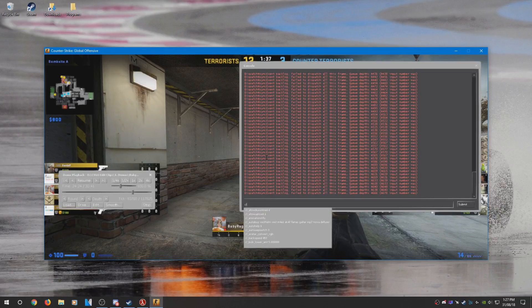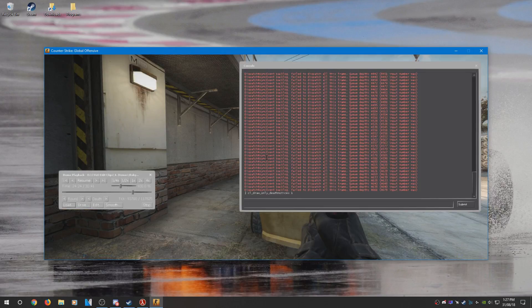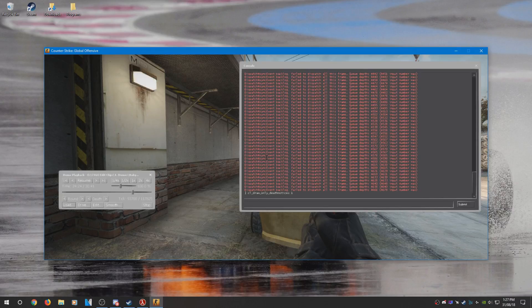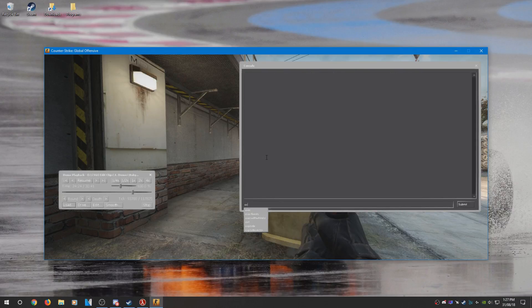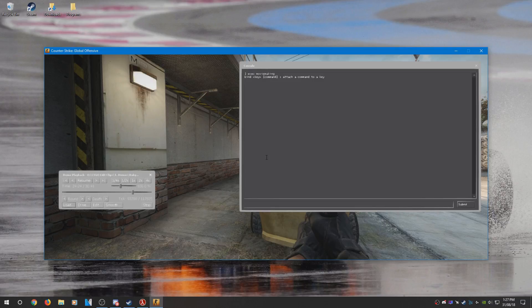After that, you can disable the HUD like so. And once that is done, you can go ahead and execute your moviemaking config if you have one. I'm going to do that right now.